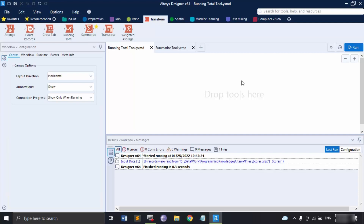Hello everyone, welcome to Alteryx tutorials. In this video we are going to talk about two very important tools of the transform tab: the Running Total tool and the Summarize tool. Let's start with the Running Total tool. This tool is present in the transform tab in Alteryx and is used to calculate a cumulative sum on a numeric field per record in a file. It can also create sums of groups of records and calculate cumulative sums of multiple fields at the record or group level.